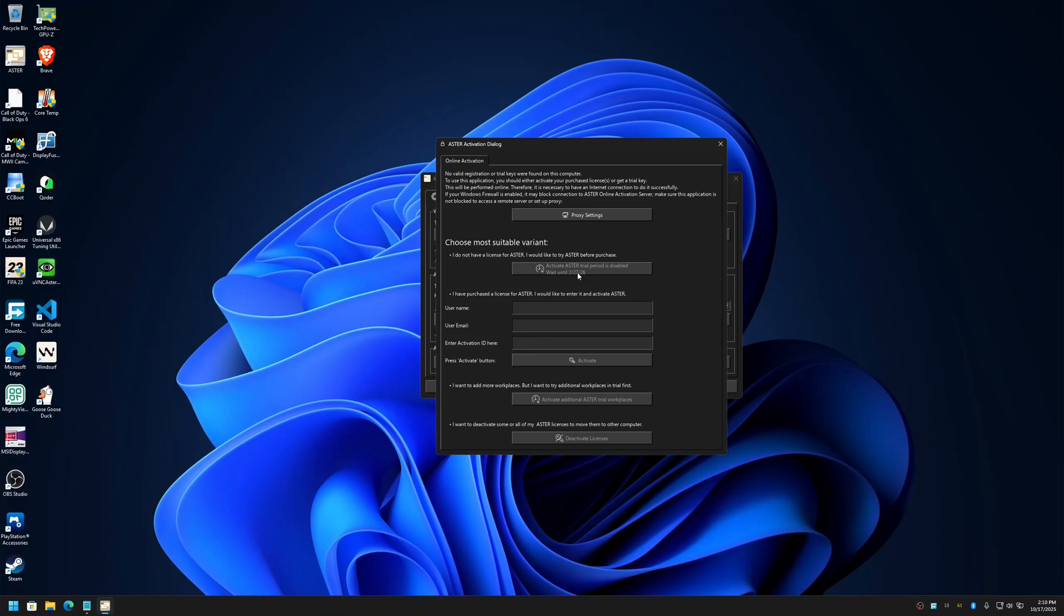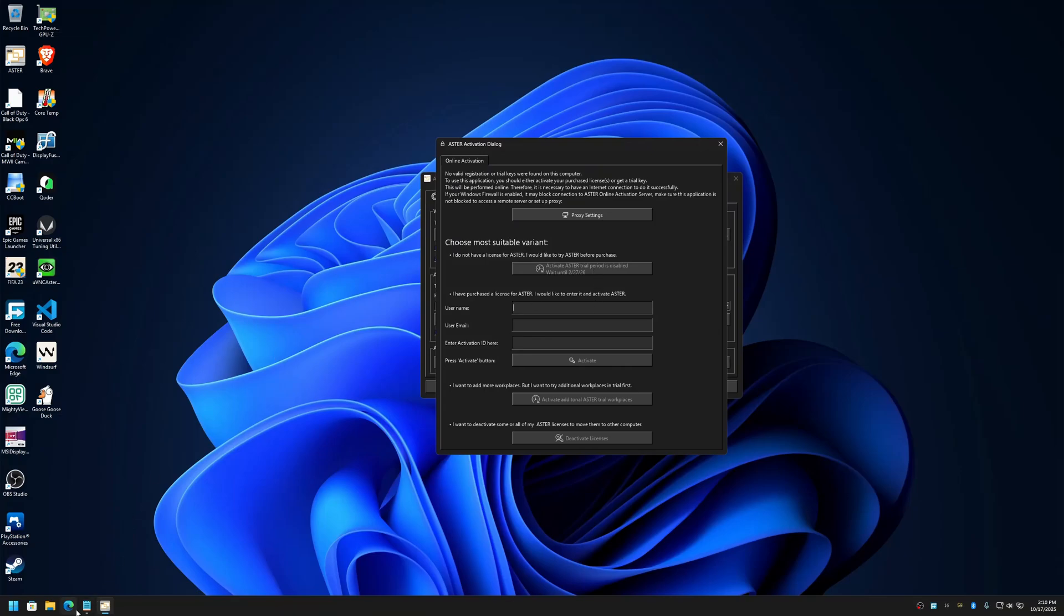Wait until 2-27-26. That means six months from now, or six months from the date when I last activated the Aster trial. When you see this, you have to activate a license. So let me show you how to activate the license also.